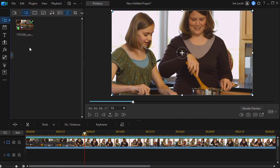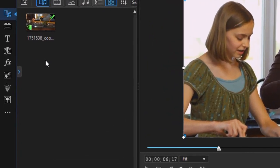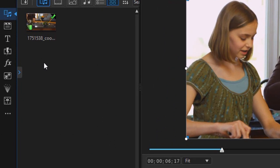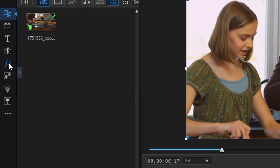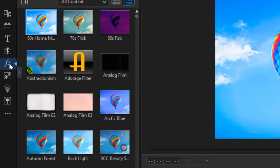I'm going to take the blur effect and apply it to this track. So I can press the F4 function key or click on the icon on the left for my effect room. That will take me to all my effects.